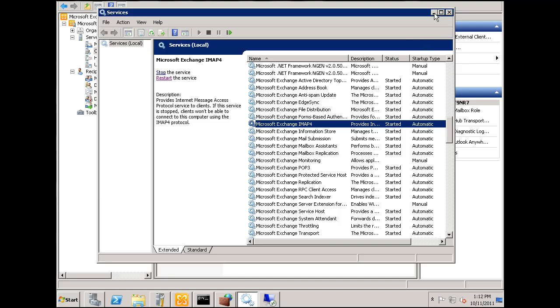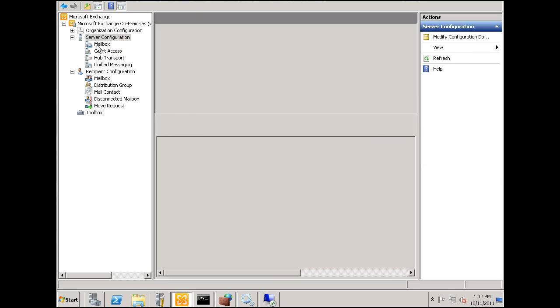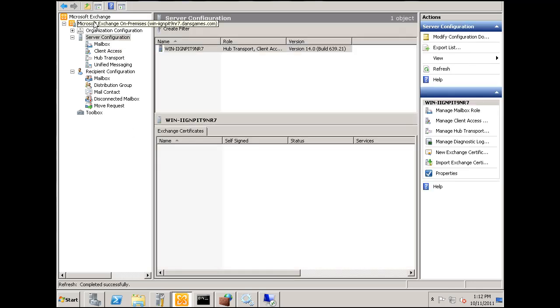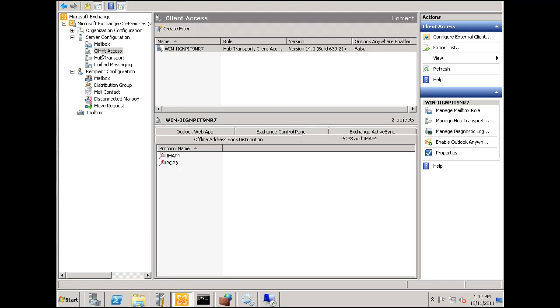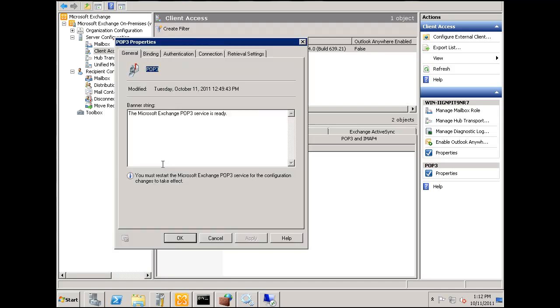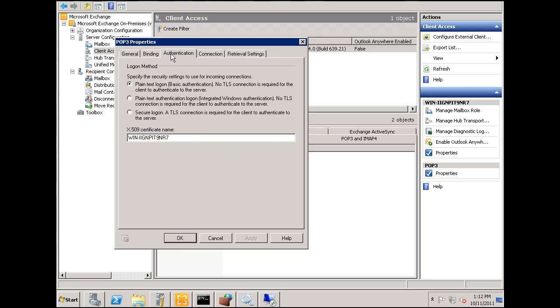If you want to use them to configure a regular mail client outside of the domain, you'll need to go to Server Configuration in your Microsoft Exchange Console, then go to Client Access, then to POP3, and double-click on it. What you'll want to do is take it all the way down to plain text login with basic authentication.